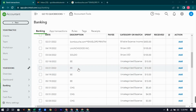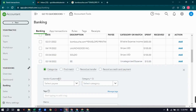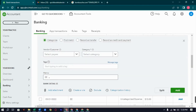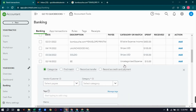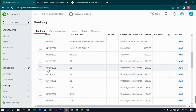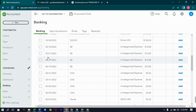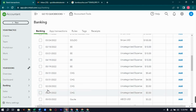For Double E and CHG, we don't have enough description in their transactions to judge their nature. So we will simply create vendors by those names and put them under subscriptions, because these are recurring expenses each month — they are normally subscriptions.